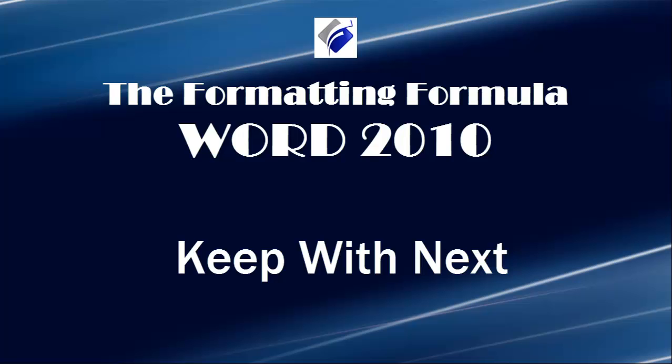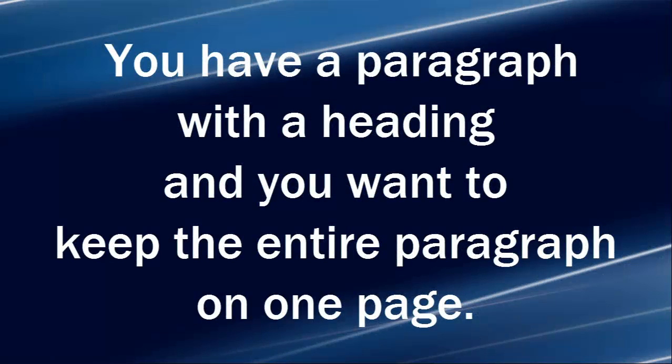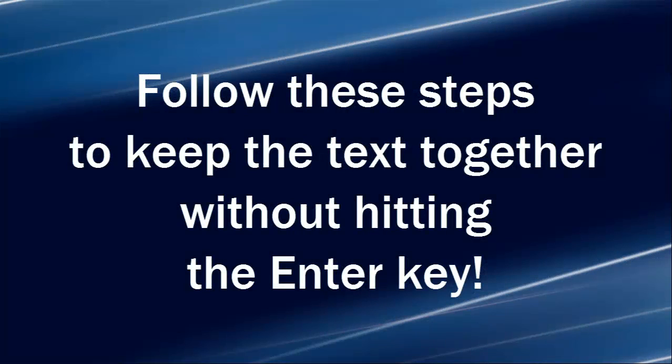Hi, Michelle Seitz here. You're watching Keep With Next. Here's the scenario. Let's say you have a paragraph with a heading and you want to keep the entire paragraph on one page. Follow these steps to keep the text together without hitting the enter key.